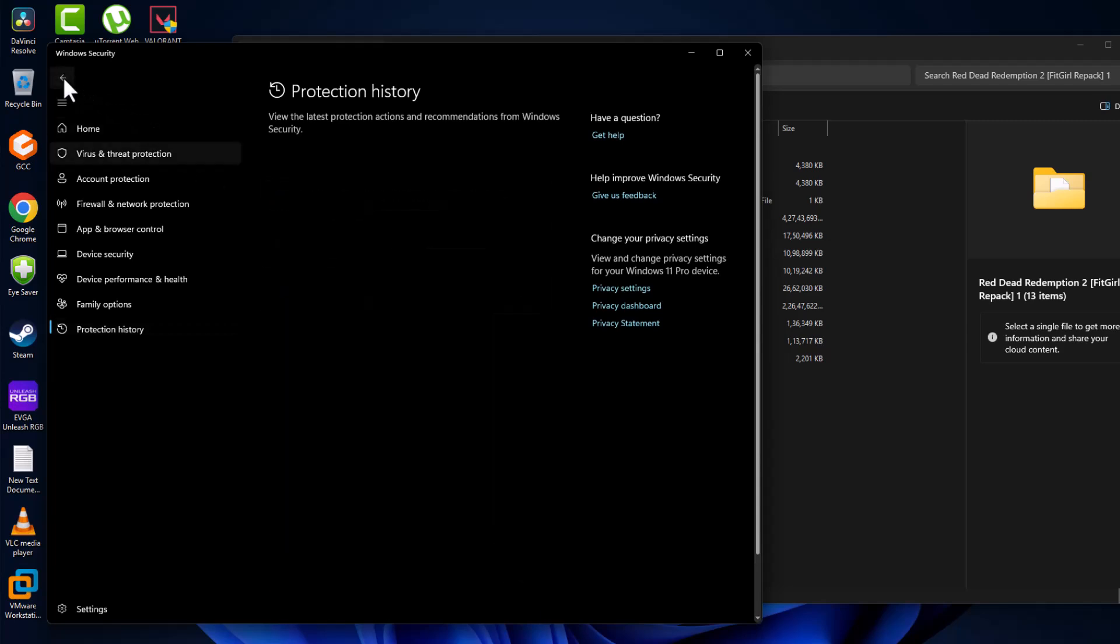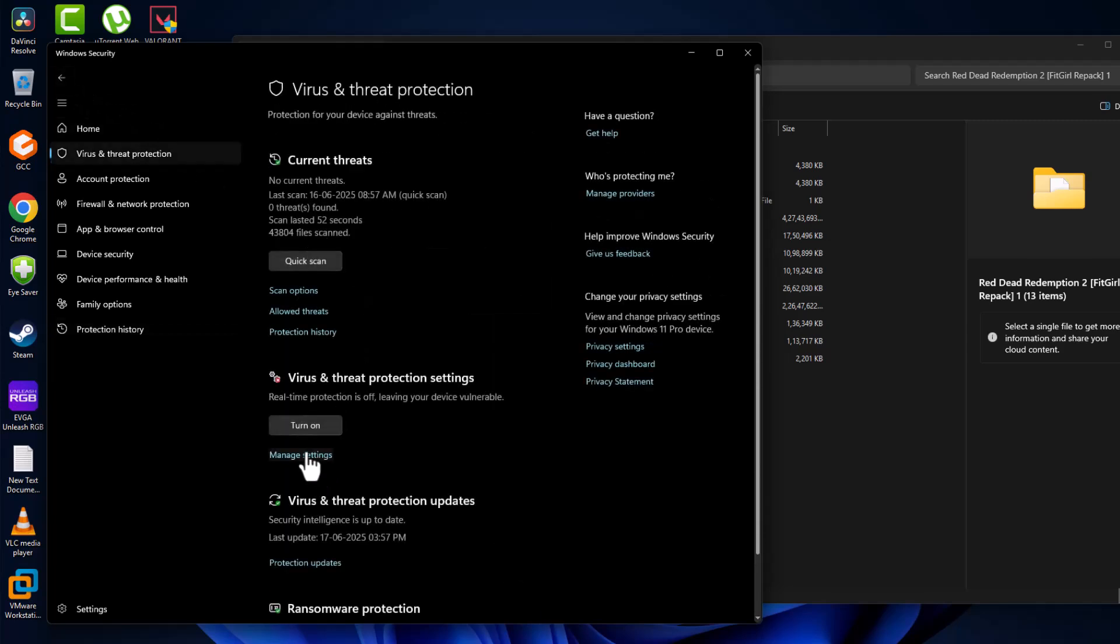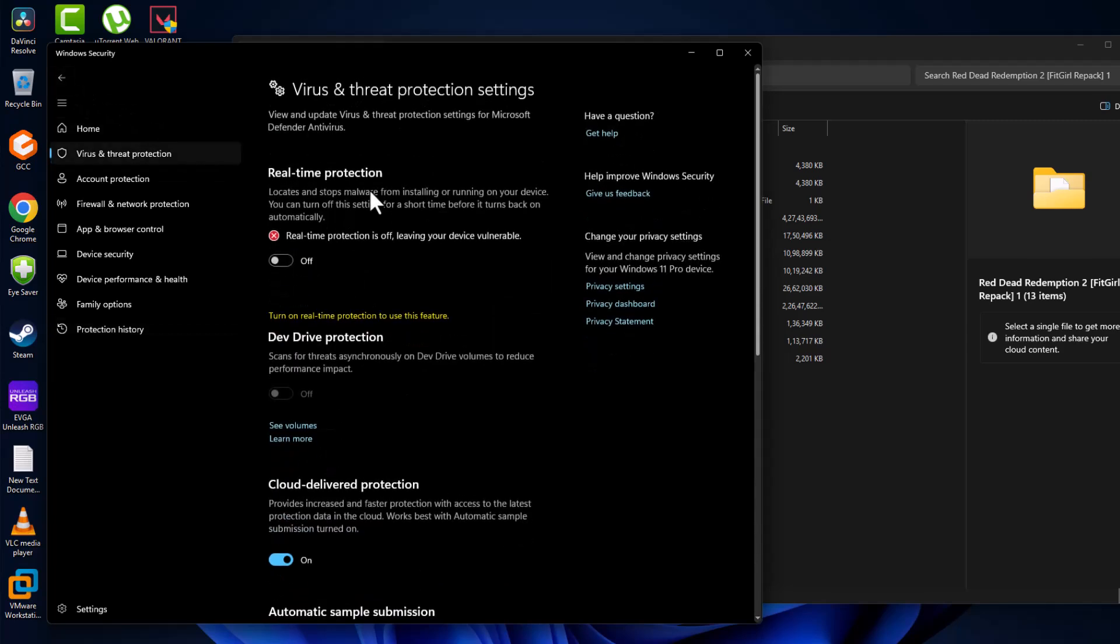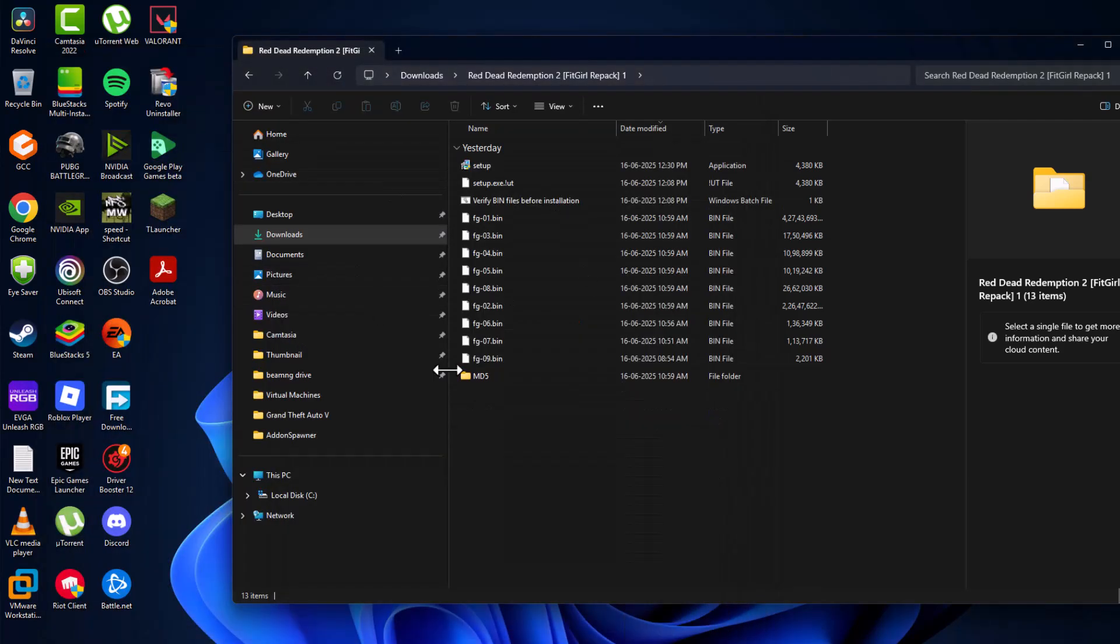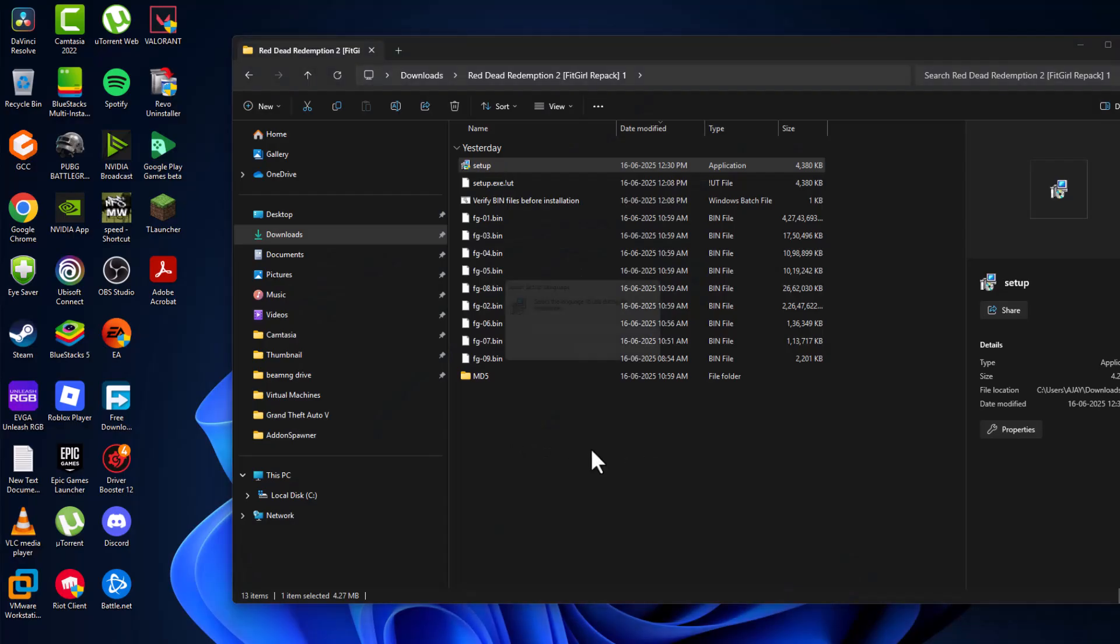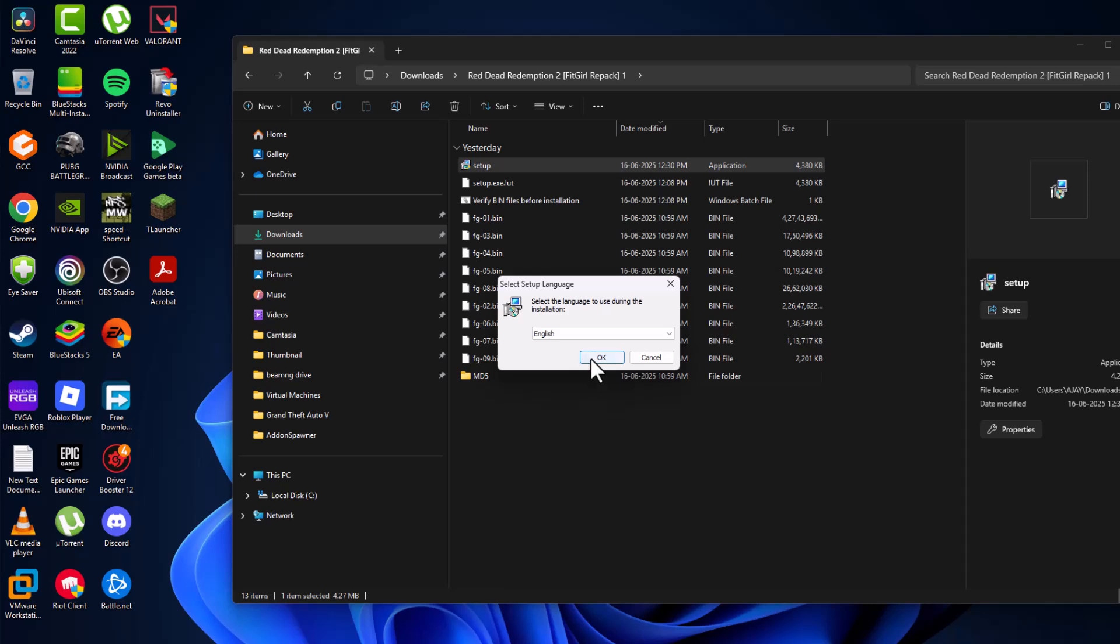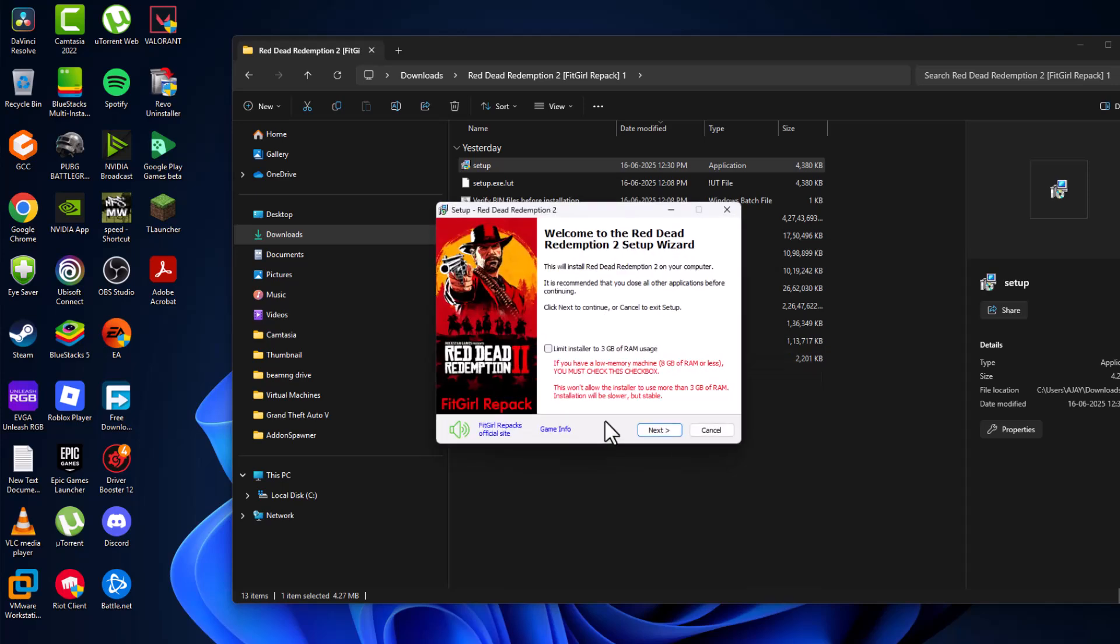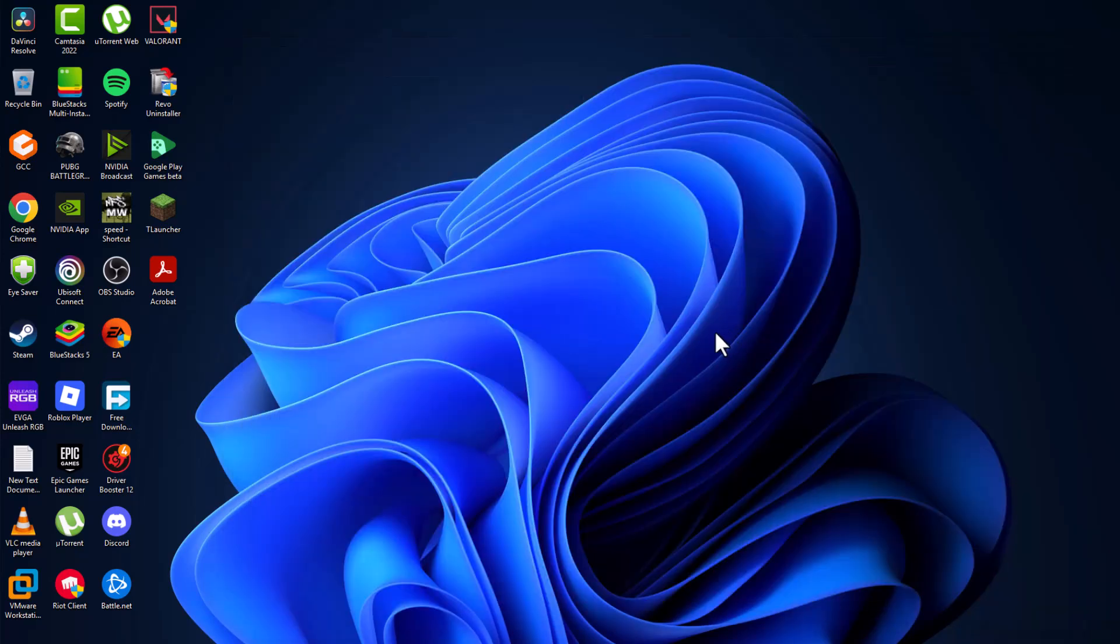Go back and select manage settings. Minimize this page and now install the game. Just double click on the setup and select okay to continue the installation. After the game install is done, you just need to go back to Windows Security that we minimized before.